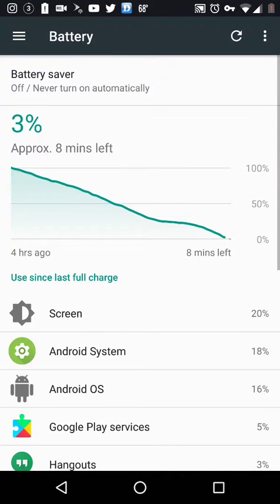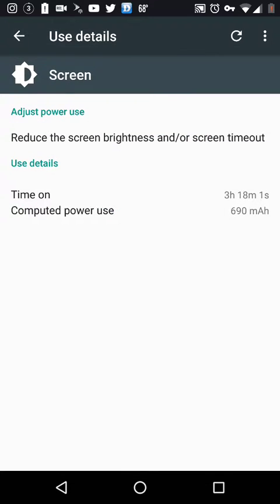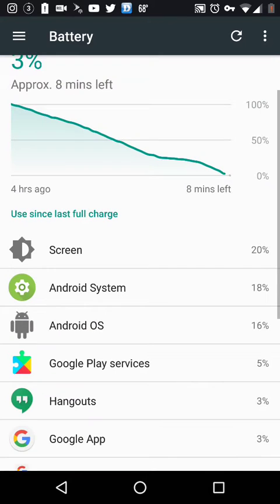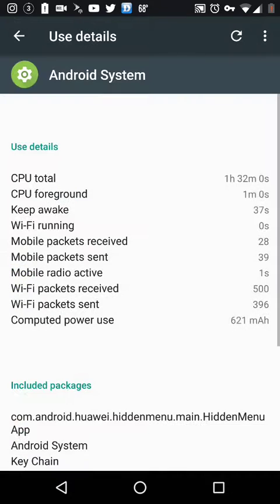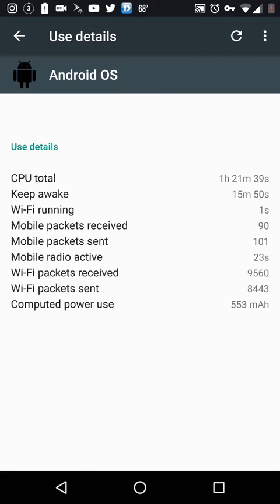Screen use is 20%, look - over three hours, almost three and a half. But look at the Android System, it's used up 18%, and Android OS used up 16% of the battery.